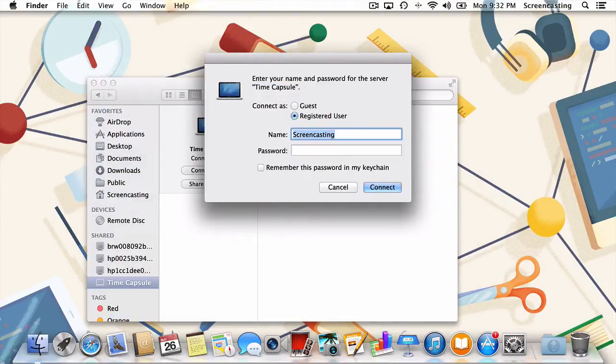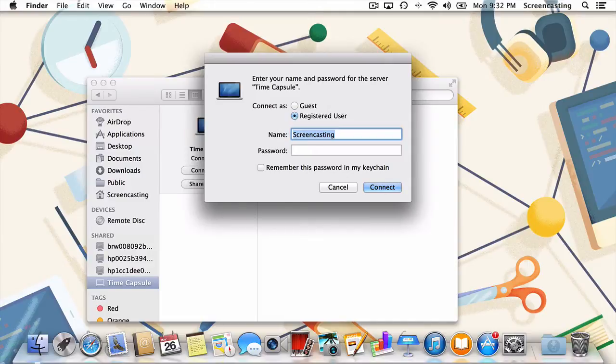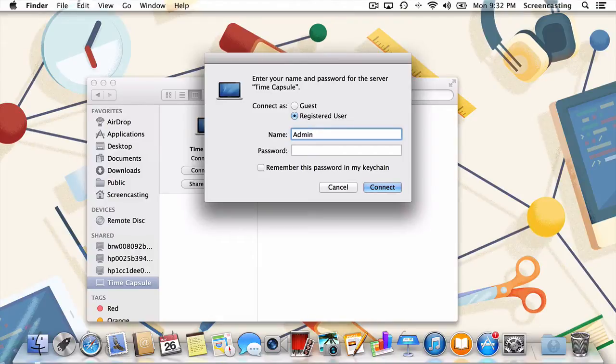Make sure to enter the login information for the remote computer, not the one you're physically in front of. In my case, that means I'll need to change screencasting to admin and enter the corresponding password.